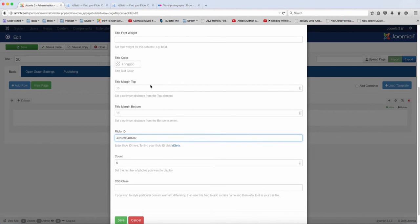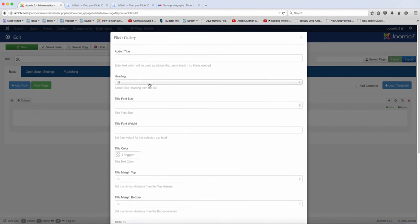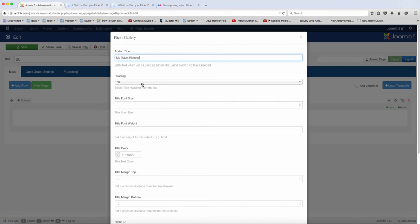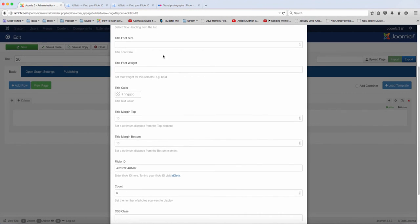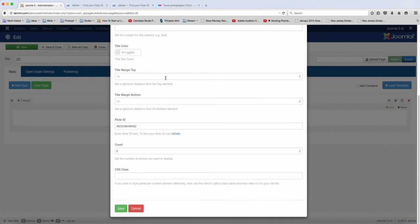So now you have this here, and you can change the title. I'm just going to put here my travel pictures. And then I'm going to make this an H1 tag. And of course, as always, you can change the font weight, title, and all those things here. But I'm just going to leave that as that.